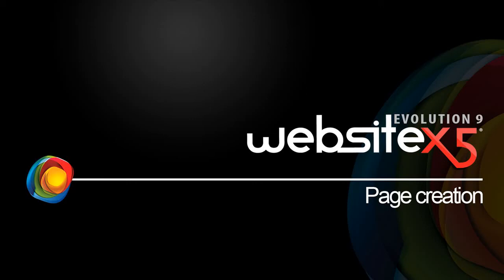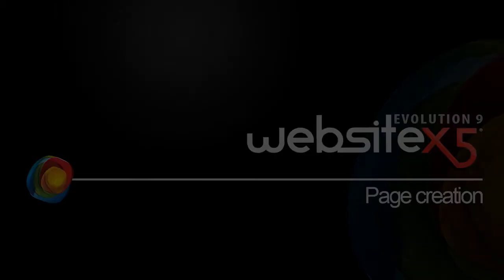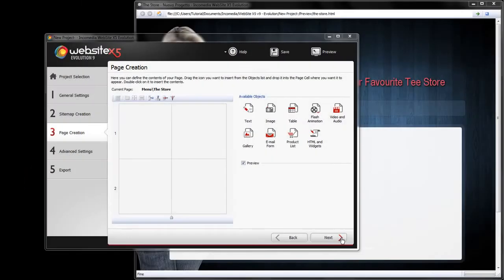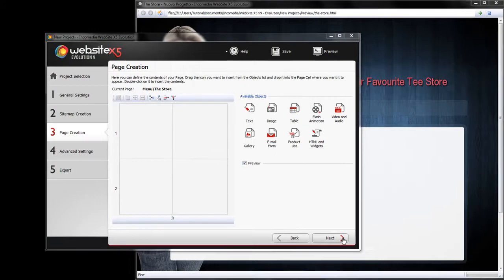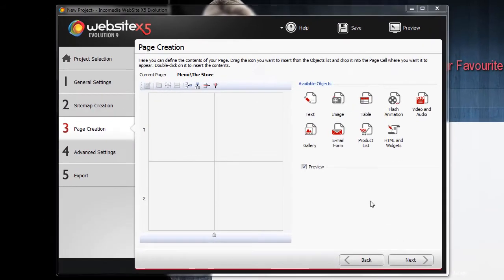Now we can add our website contents in our third step. In this window you will find the page grid, several objects and the preview window.